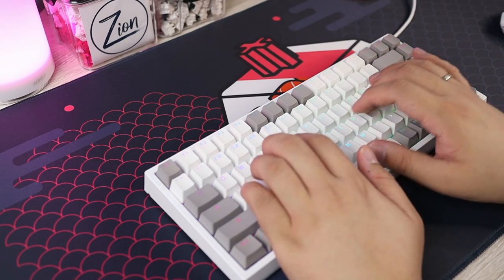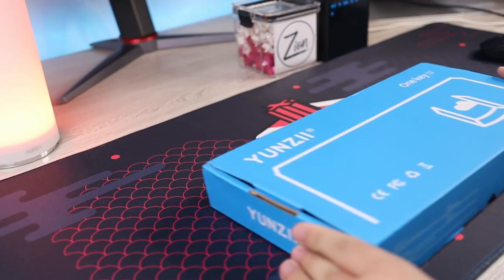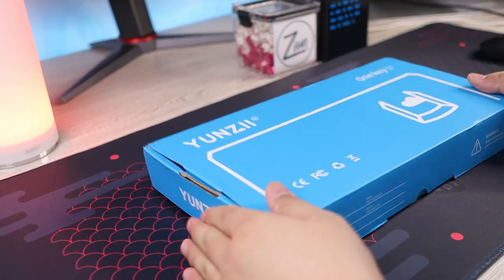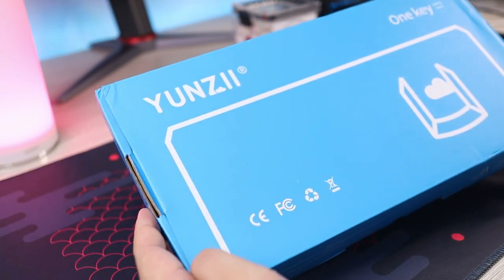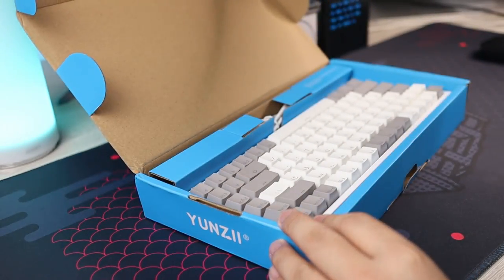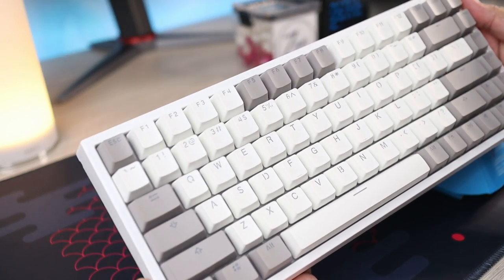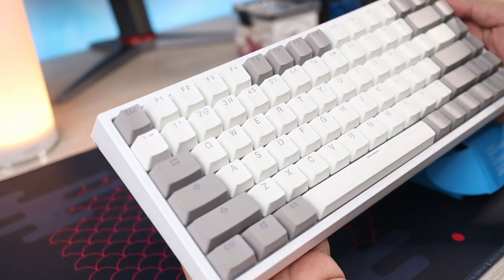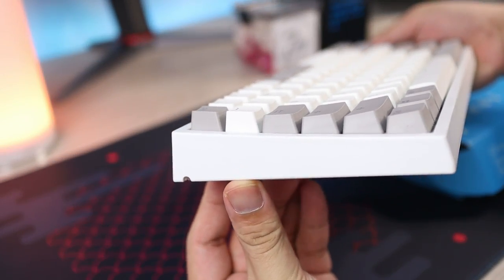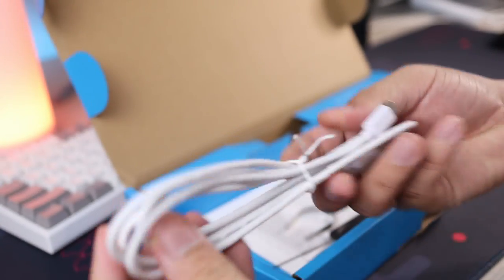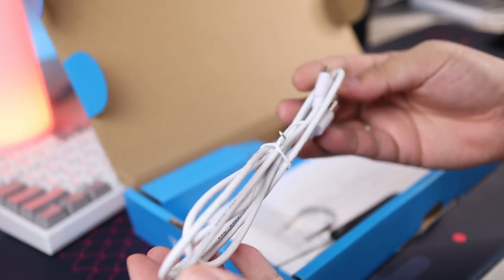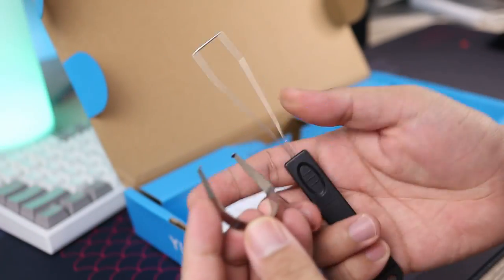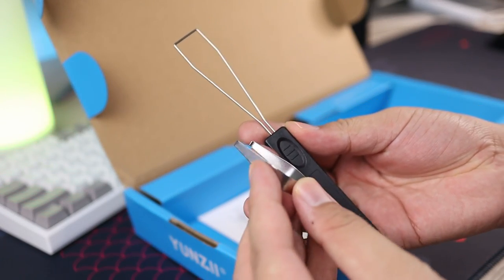We still need to evaluate the keyboard based on its merits. The unboxing is quite simple. You get the keyboard, a non-braided USB cable, a switch and a keycap puller.